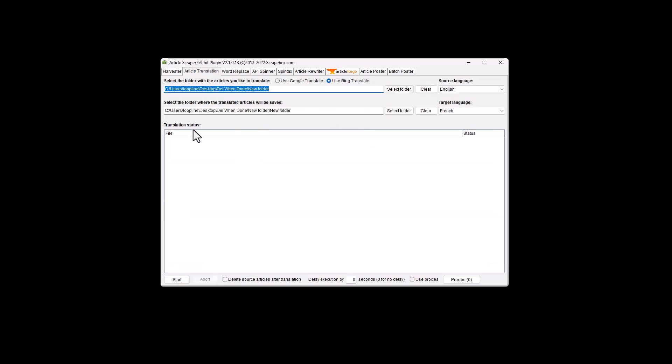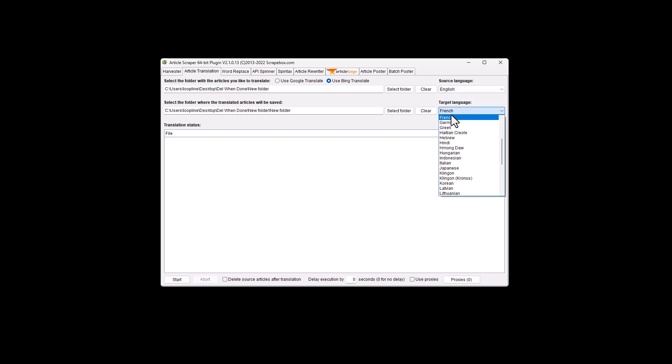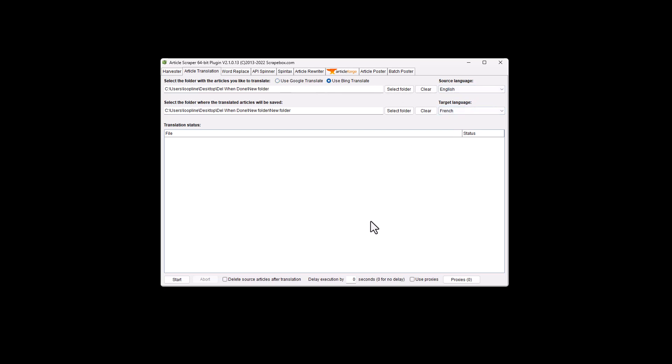We have article translation where we enter in a folder that has current articles and a folder we want the output. Then we can use it and translate. So let's say I have a bunch of English articles and I wanted to make them French. I can do that. I can use Google translate or Bing translate to do translations and I can just translate in bulk. So massive amounts of articles, hundreds, thousands at a time. Bearing in mind that it is using Google and Bing, so you may need proxies if you get into using a lot, which there's full proxy support.